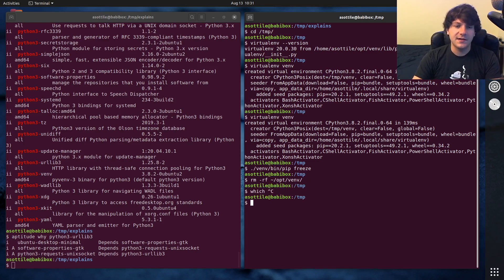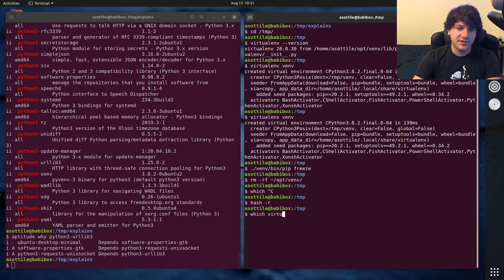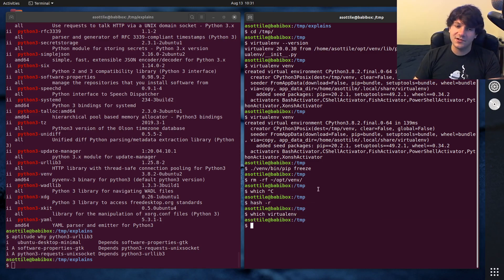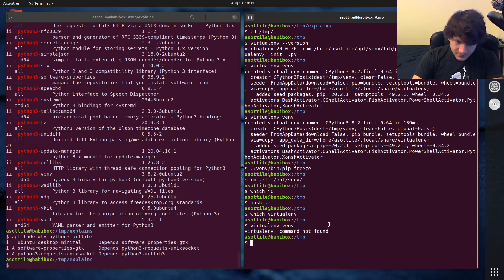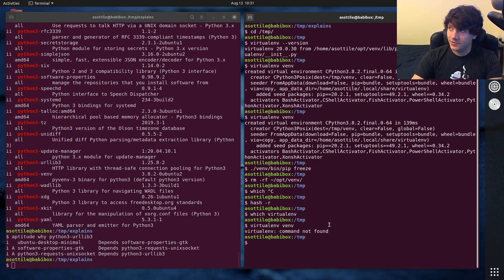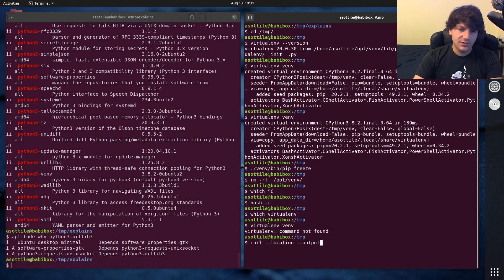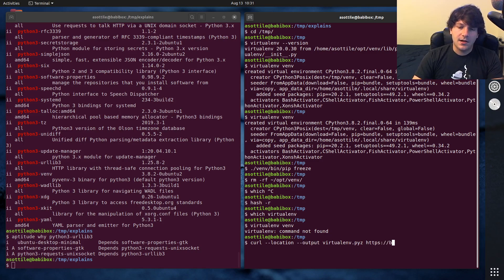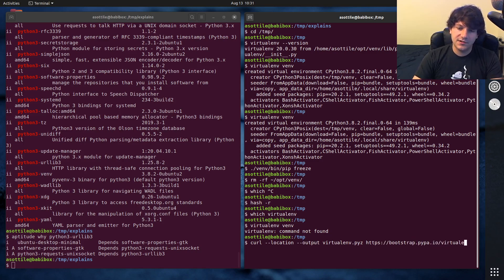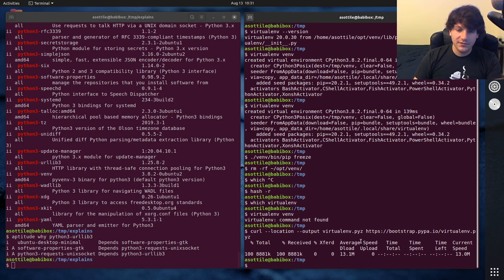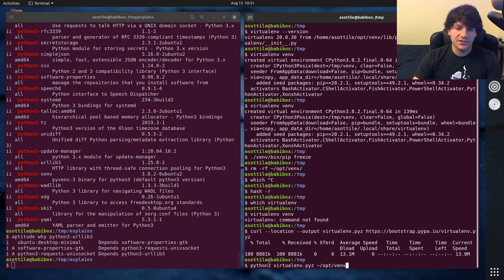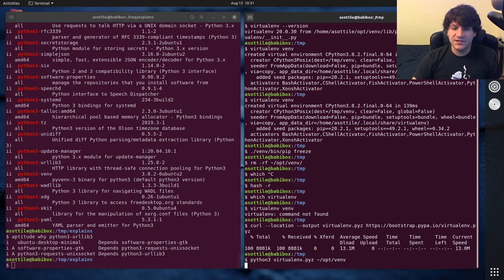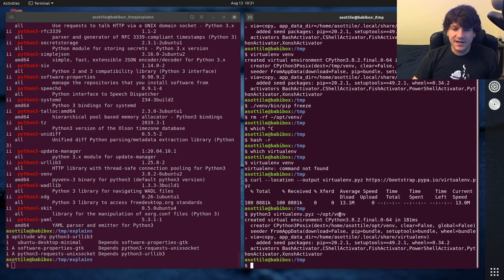So if I say rehash -R to get rid of the hash cache. If I do which virtualenv right now, you'll see that I don't have virtualenv installed. And if I virtualenv VM, it will not work because I don't have a virtualenv installed. But following that video that I showed before, we're going to make a virtualenv from nothing. Curl location output virtualenv.pyz, bootstrap.pypa.io/virtualenv.pyz. So that'll download virtualenv.pyz.